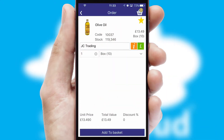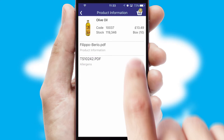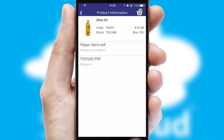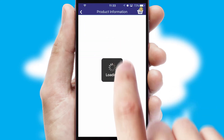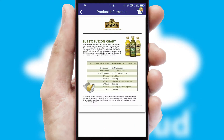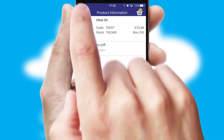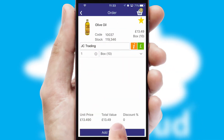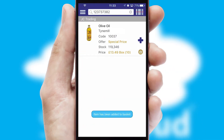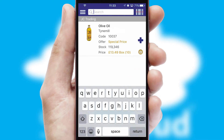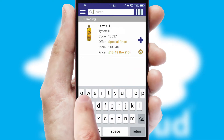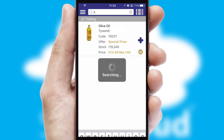If you require further product information, then by clicking the information button, you'll be able to access detailed PDFs on the products. You can also search for products by name, code or other key search words.